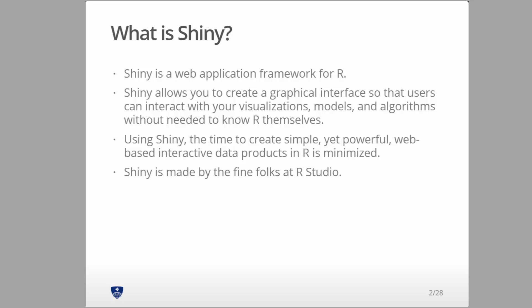Shiny has been a bit of a revolution among data scientists that specialize in R and focus on developing algorithms and analysis. Of course, if you work in web development proper and that's the direction you're coming to data science from, then you probably have a different tool set and wouldn't elect to use Shiny because you already have so many tools at your disposal.